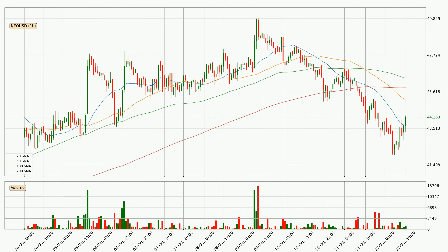It's important to note that currently the price is below the 200 SMA, which is normally a strong resistance. A potential move upwards, however, could be signaled if it were to break decisively upwards.